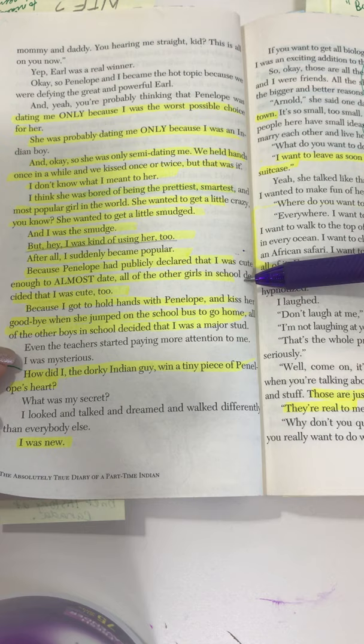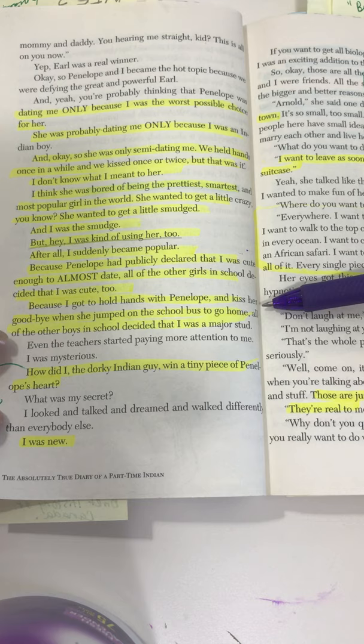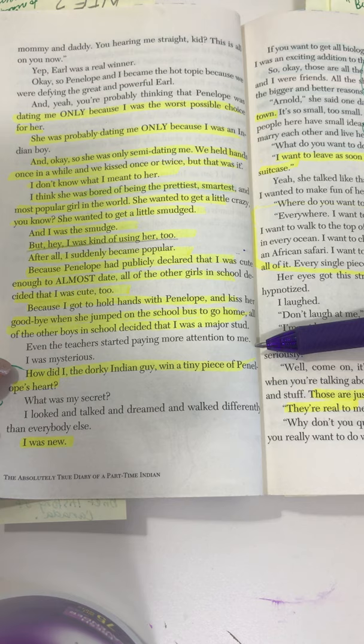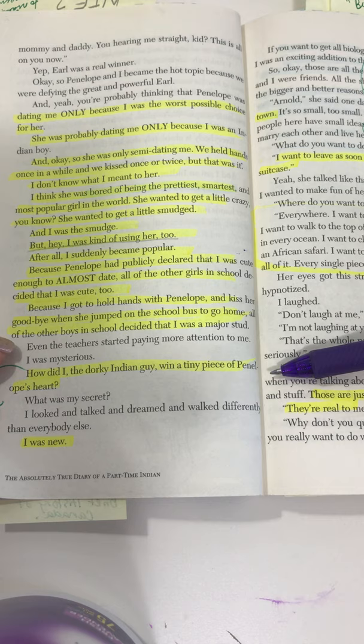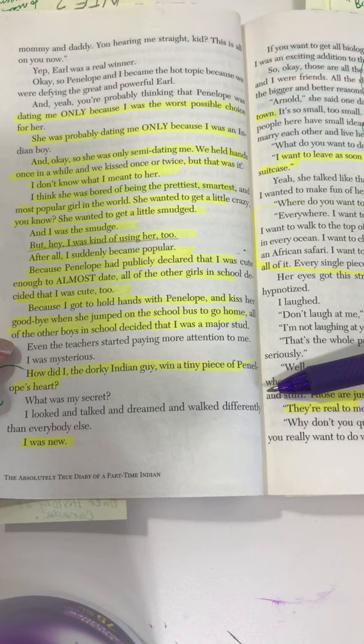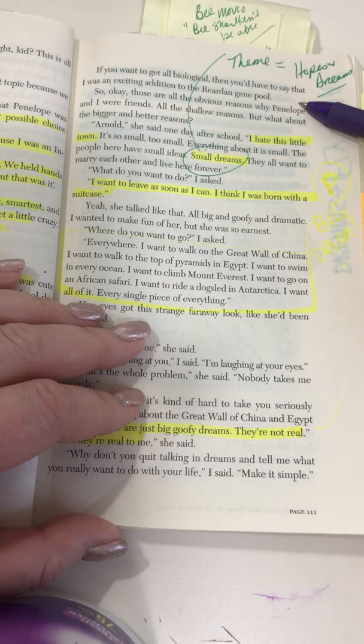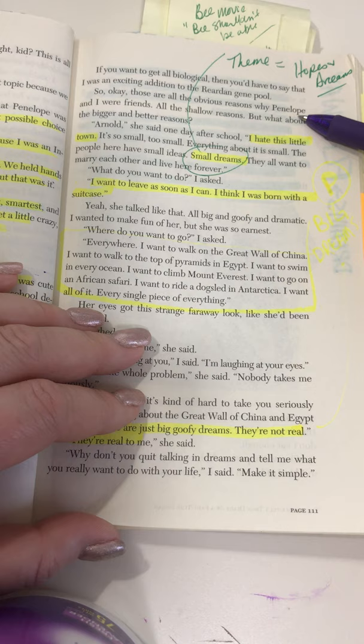'Because I got to hold hands with Penelope and kiss her goodbye when she jumped on the school bus, all the other boys in the school decided I was a major stud. Even the teachers started paying more attention to me. I was mysterious. How did I, the dorky Indian guy, win a piece of Penelope's heart? What was my secret? I looked and talked and dreamed and walked differently than everybody else. I was new. If you want to get all biological, you'd have to say that I was an exciting addition to the Reardon gene pool.' So okay, those are all the obvious, shallow reasons why Penelope and I were friends.